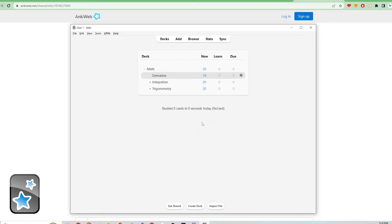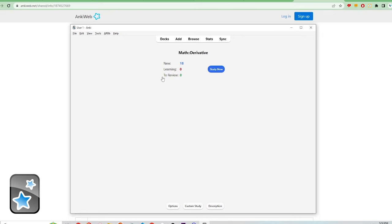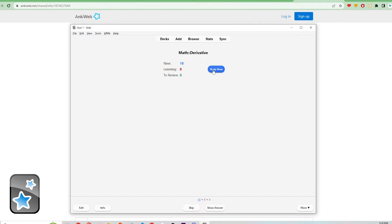I've already downloaded this set of math flashcards and I'll show you how to start studying them. Click on the topic. When studying, there are three buckets to the flashcards: new, learning, and to review. Click study now to begin.